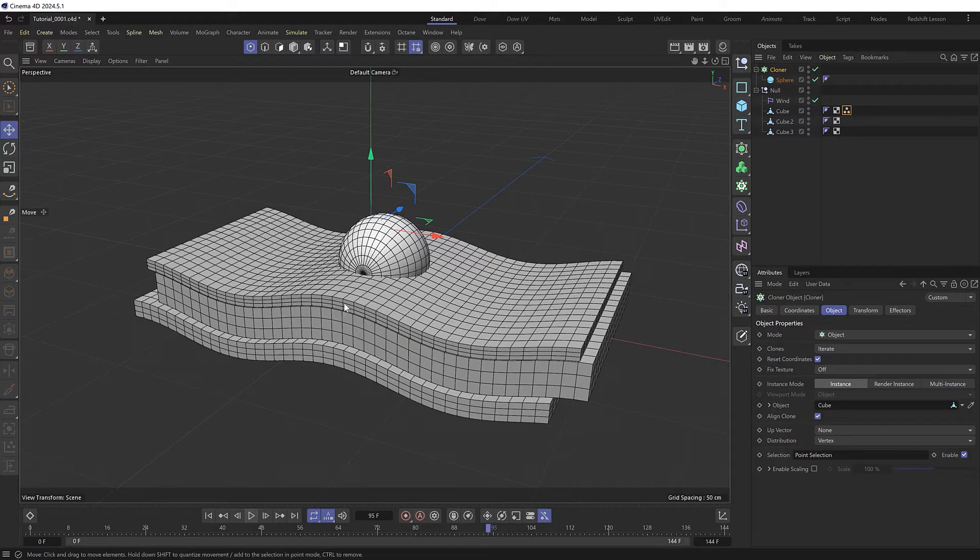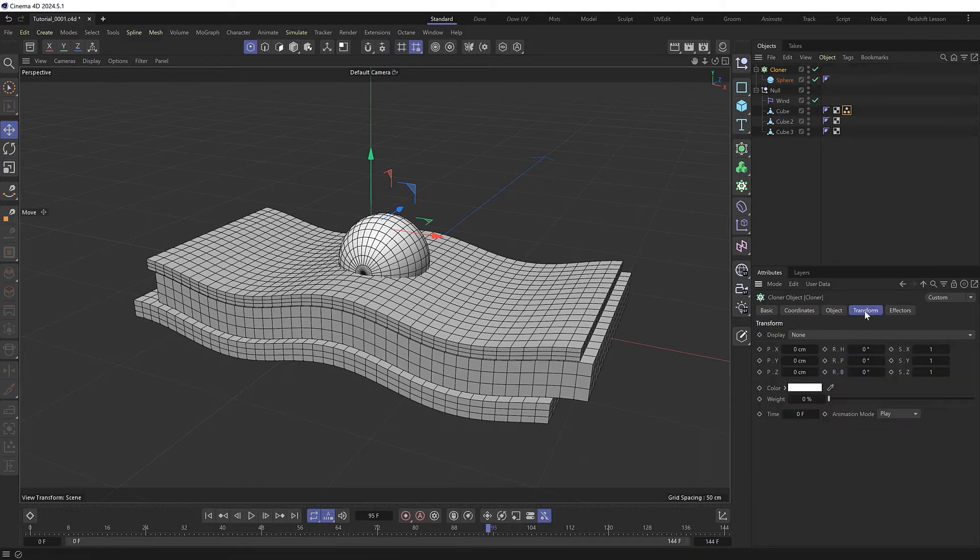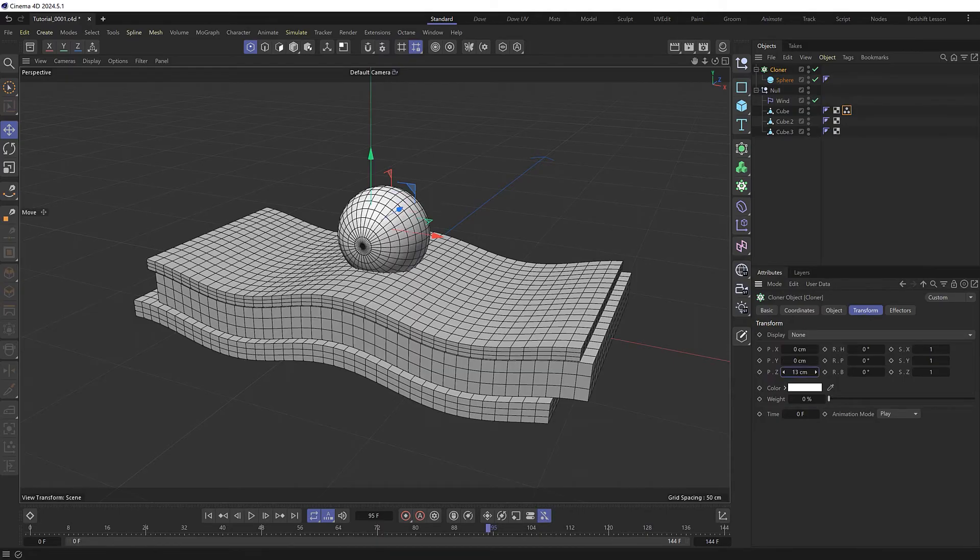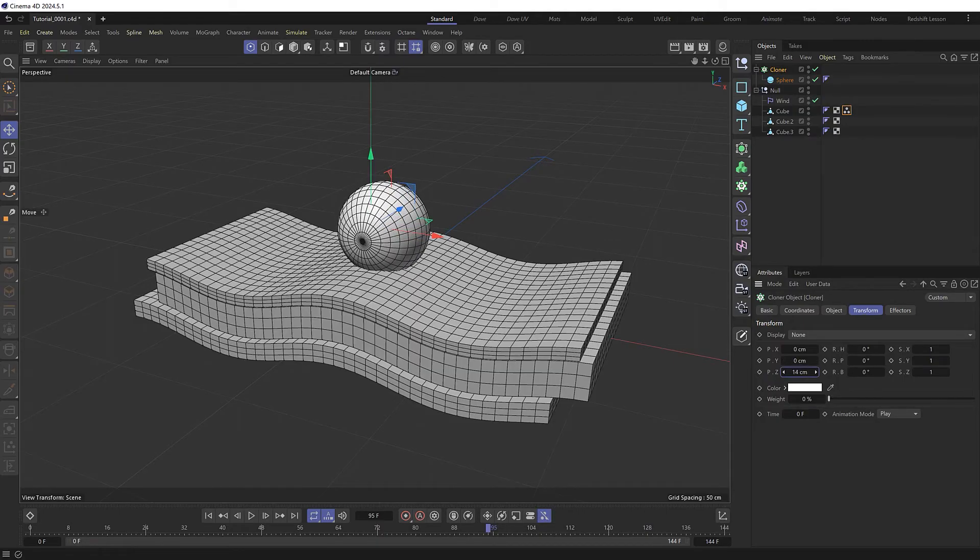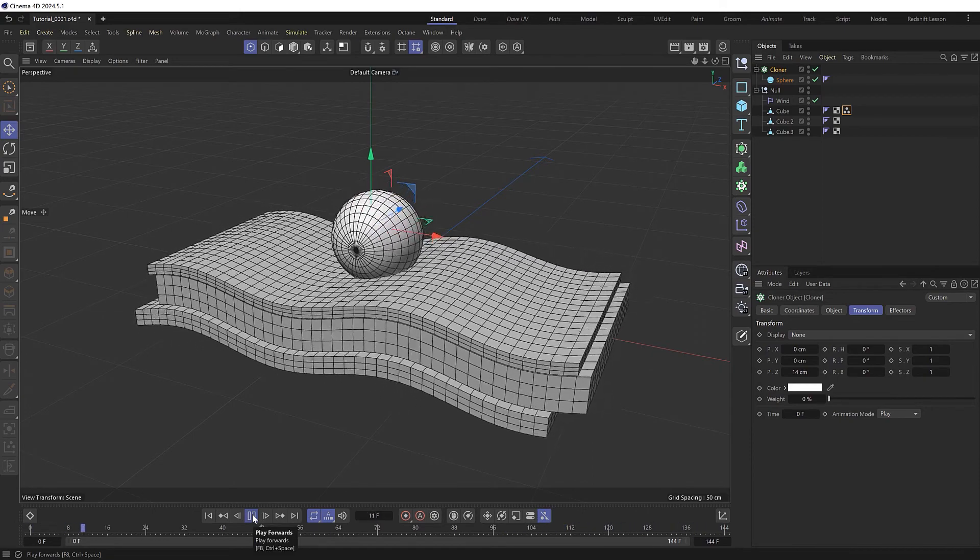Obviously we'll need to offset our sphere a bit so that it's resting on top of the cube rather than inside it. We can easily do that back in our cloner under the transform tab. So let's just offset this along the Z axis to about there. And that's looking good.